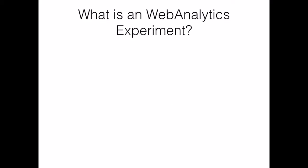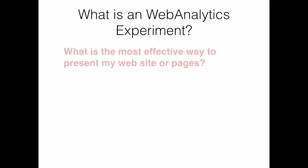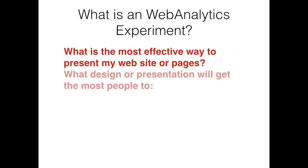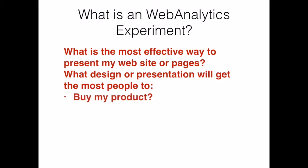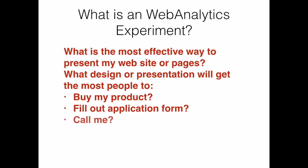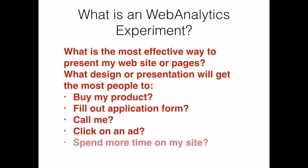A web analytics experiment is a way for us to ask questions about the performance of our website and get them answered using real world users and data. An experiment can help us determine what is the most effective way to present my website or pages, what presentation or design is going to get the most people to buy my product, fill out an application form, call me, click on an ad, or spend more time on my site.